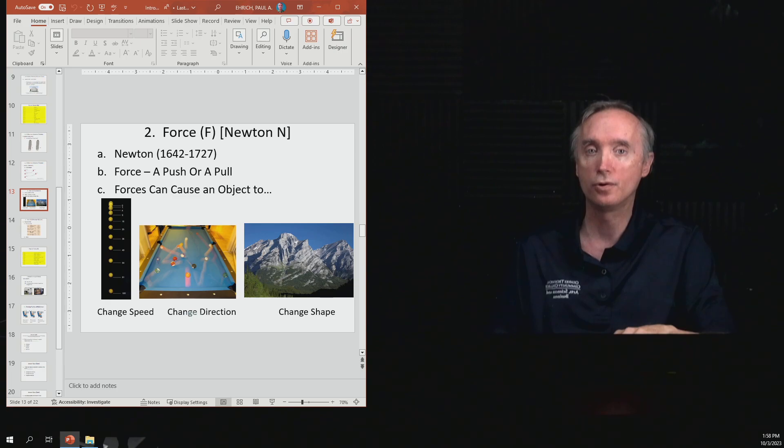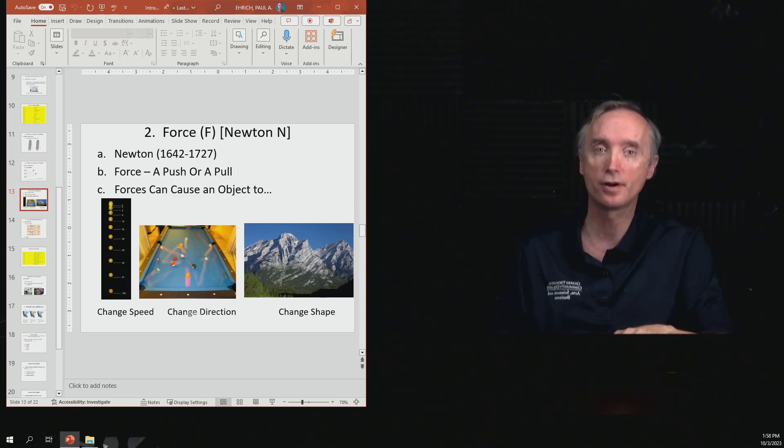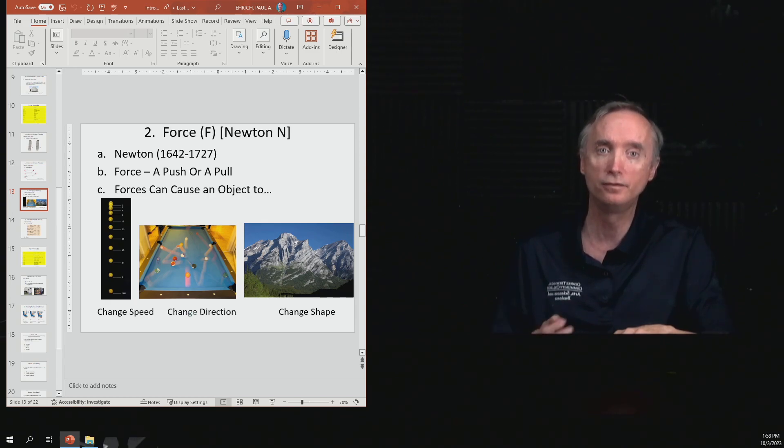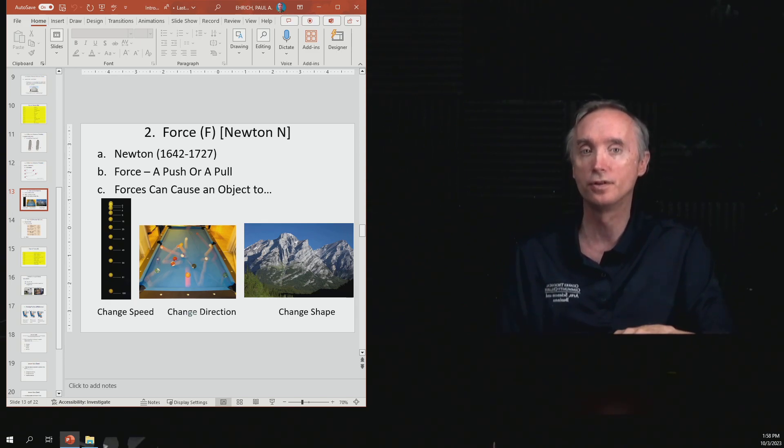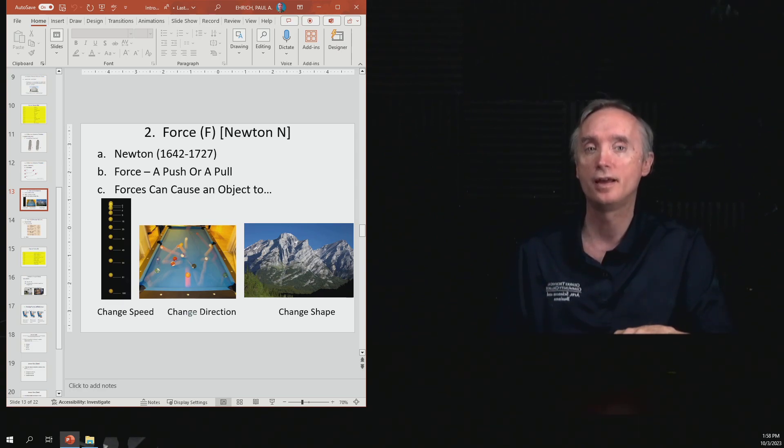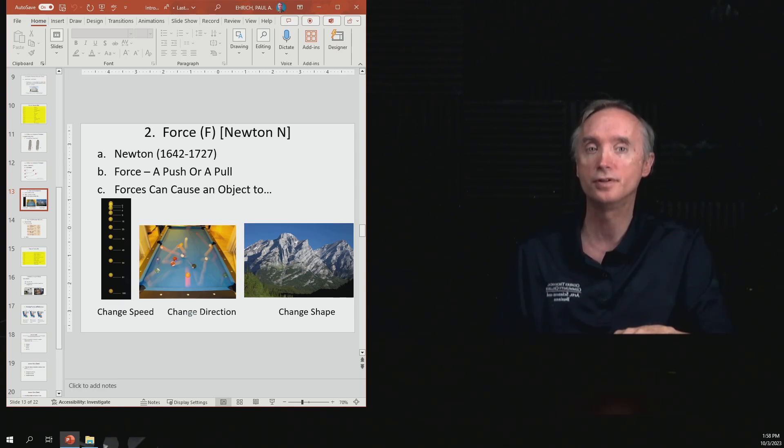We're going to abbreviate force with a capital letter F, and then the official metric unit of force is going to be called the Newton, named after Sir Isaac Newton. The abbreviation for a Newton is going to be a capital N.